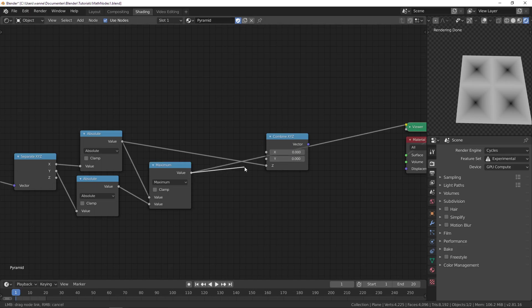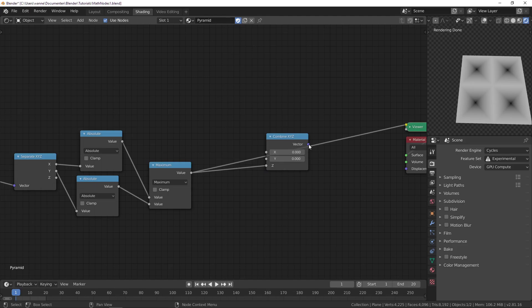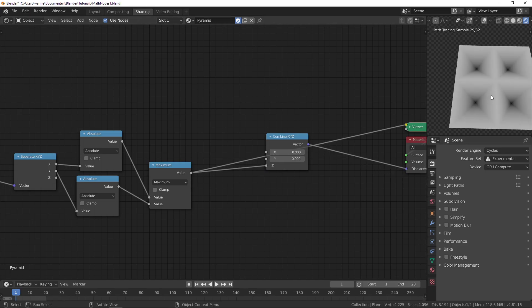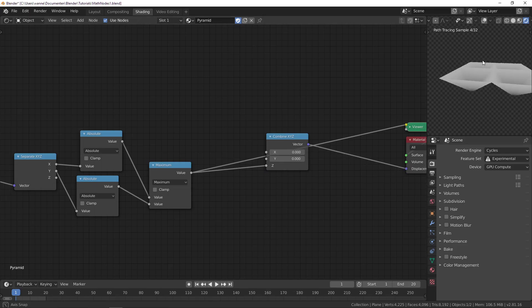If I plug this into our Z value and use the displacement, you'll see we get an upside-down pyramid, which is not what we want.